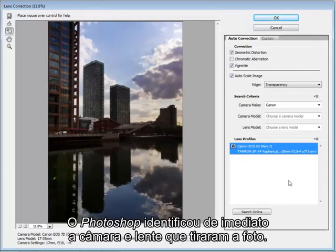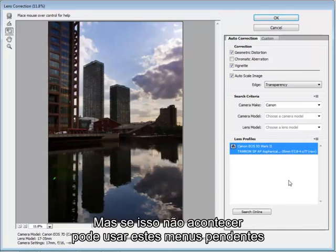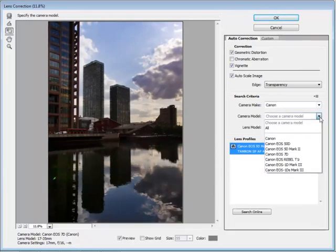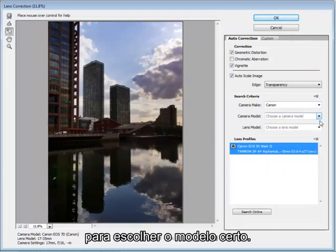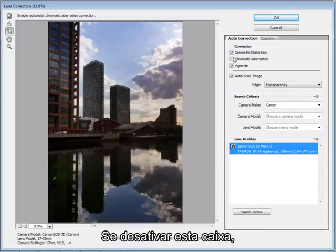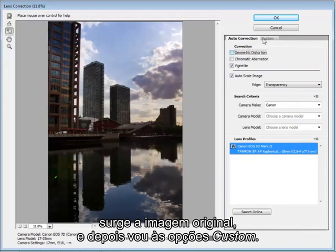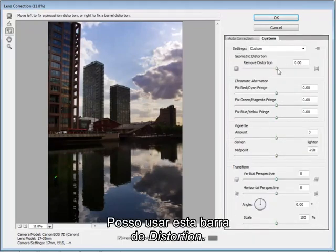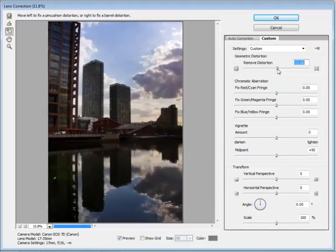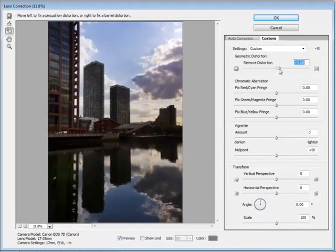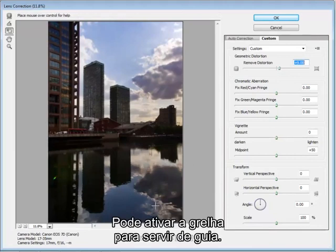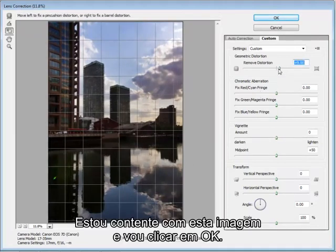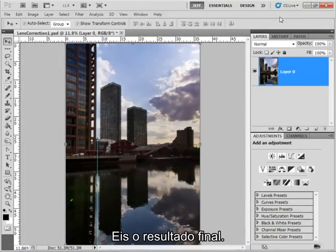Photoshop has automatically identified the camera and the lens that has been used for this image using the EXIF data. But if for some reason it doesn't happen, you can use these drop down boxes to select the correct model. It's also possible to correct the distortion manually. So if I just uncheck this box, you can see the original image and then go to the custom option. You can then use this distortion slider and as you can see the image's flexing and straightening. We can also show the grid to give us a guide. I'm quite happy with this image now, so I'm going to click OK.